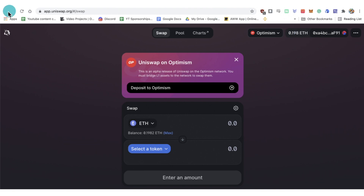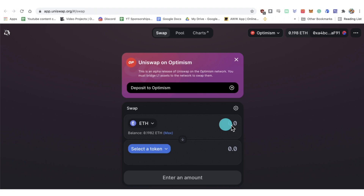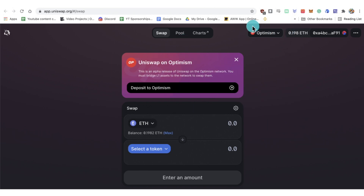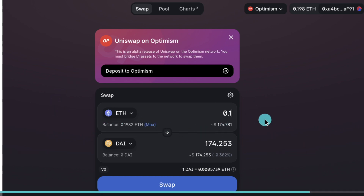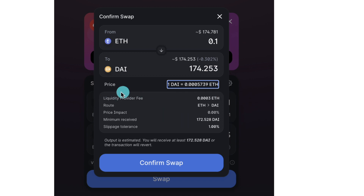Now let's actually do a swap on Uniswap. Go to app.uniswap.org and make sure you have 'Optimism' selected in the network dropdown. You also need to make sure your MetaMask wallet is showing the Optimistic Ethereum chain — we covered how to switch to that earlier. If MetaMask is on the wrong chain, you'll get a notification or it will show Ethereum instead of Optimism. I'm going to swap 0.1 ETH for 174 DAI — roughly $174 — and click 'Swap'.